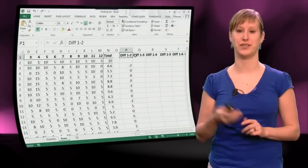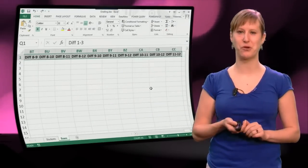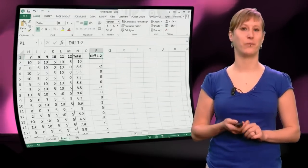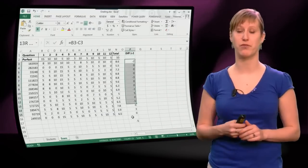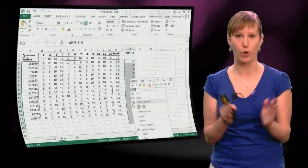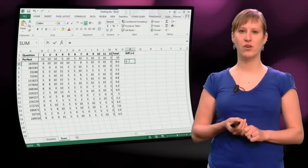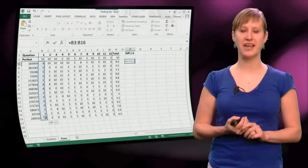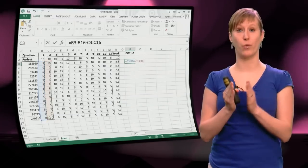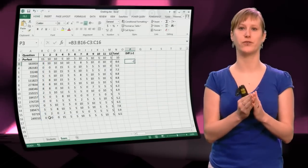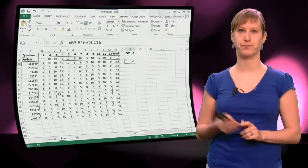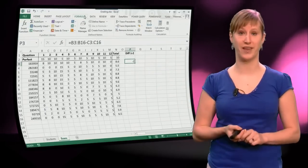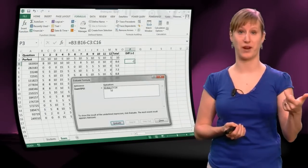So how to do this smarter? Let me first remove all those duplicate columns, we don't want them. We zoom out a little bit, and we also remove this because we're going to do this in a more compact, smarter way.